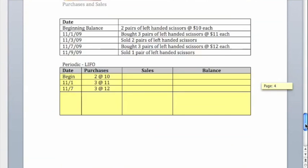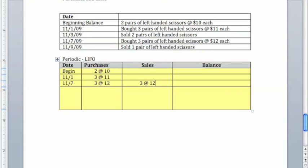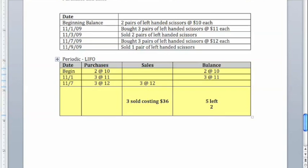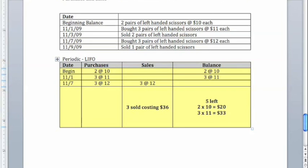Now moving on to LIFO, we're going to start with the same structure, but say that now we're going to pull from the bottom. For the month, we made these eight purchases, but we can assume that all three sales are just the newest three items, so our sales are going to be three units at $12 a pop, meaning we still have those two units at $10 apiece, and these three units at $11 apiece. We sold three costing $36, we have five left, two at $10, three at $11 for a total.